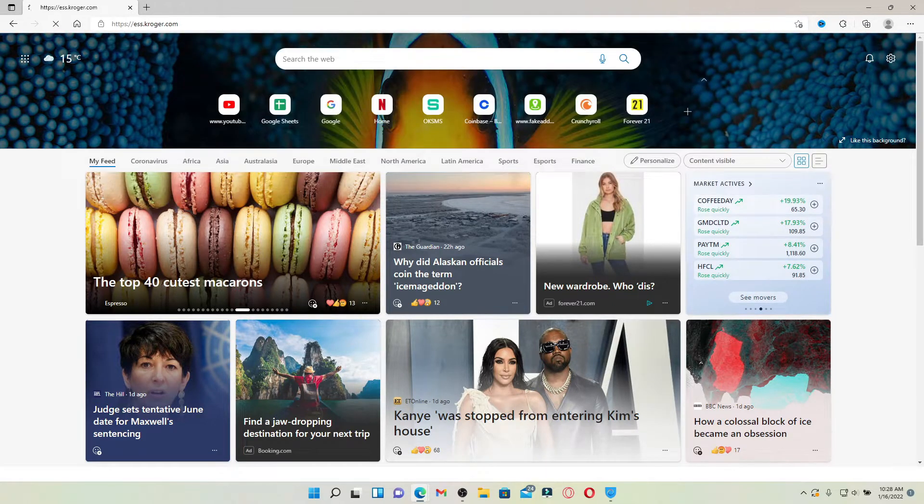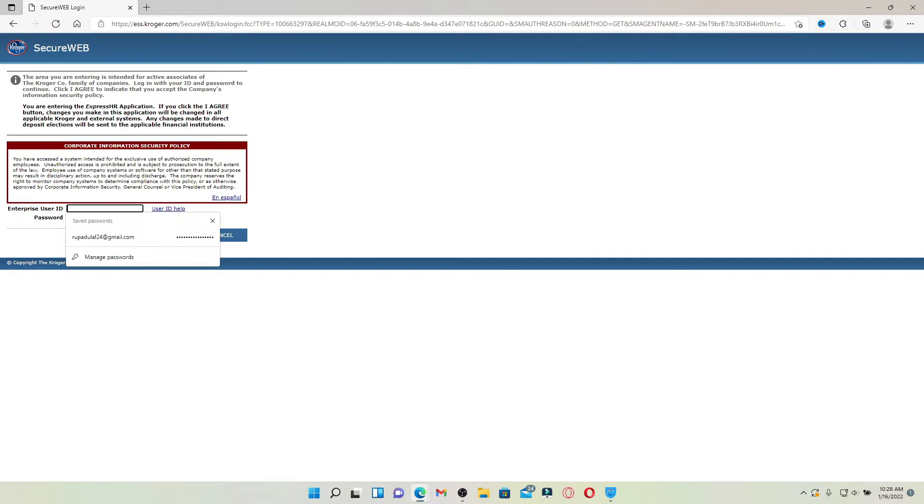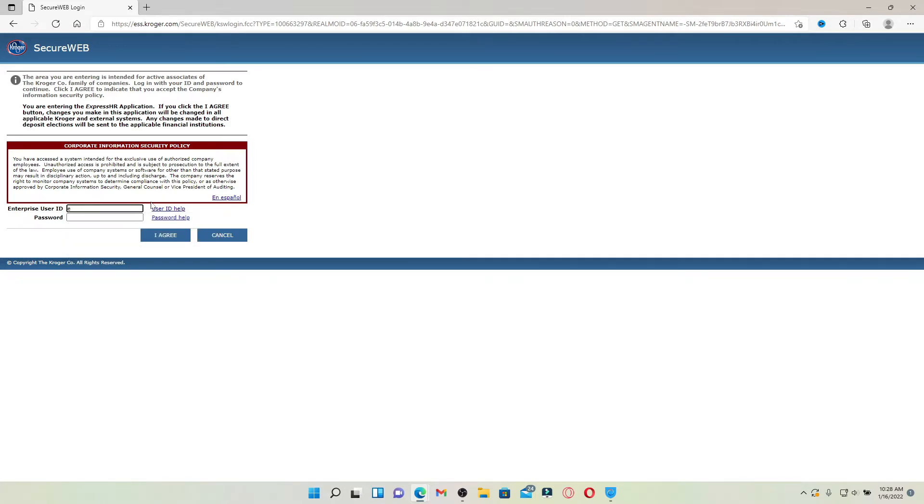You'll enter in the login area for kroger.com. This login area is exclusively for authorized company employees. Simply go ahead and type in your enterprise user ID in the first text box. Make sure to type in your information correctly.